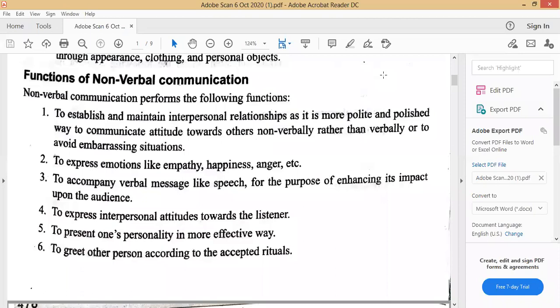The fifth function is to present one's personality in a more effective way. If you wish to present your personality effectively, you should have an idea about non-verbal communication and how it can make a difference. Non-verbal interaction with a person plays a very major role in building up your personality, so we need to keep all these things in mind.